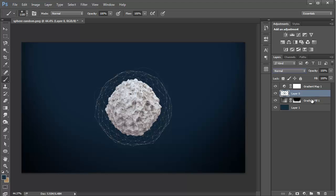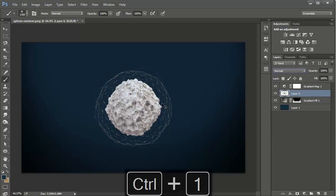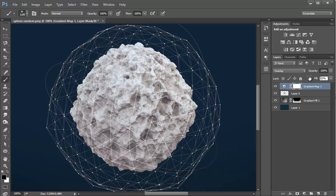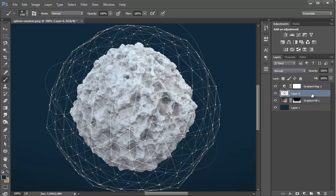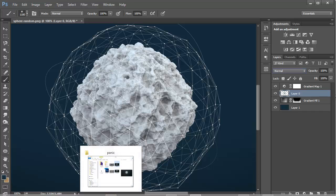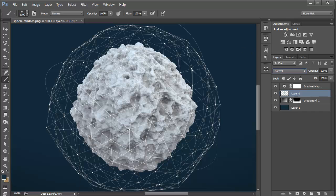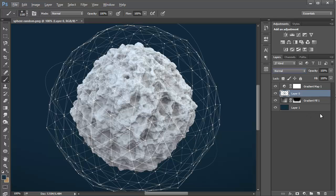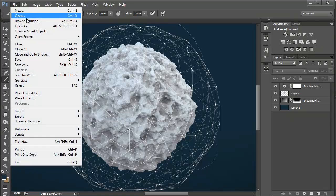Press Ctrl+1 to see our image at full view. Maybe a fill of around 10% for the gradient map looks good. Now we want to go ahead and add some particles to the background, so let's go to File.